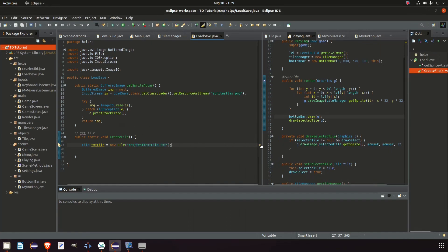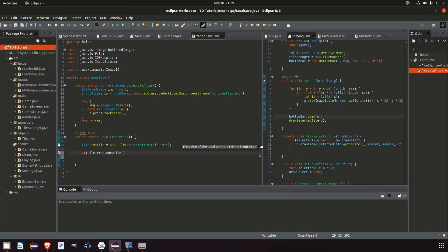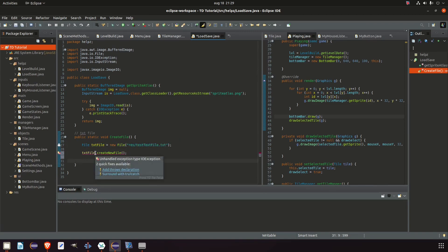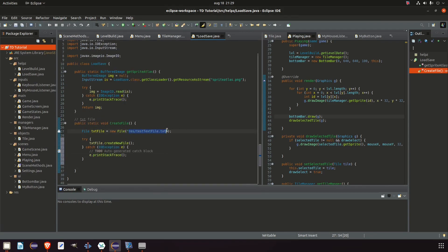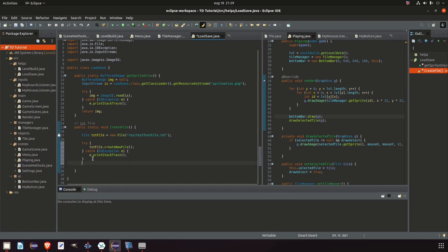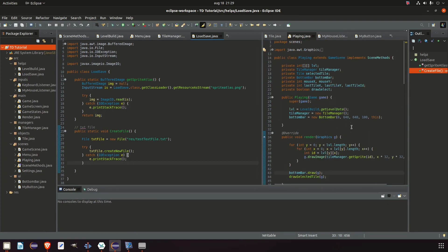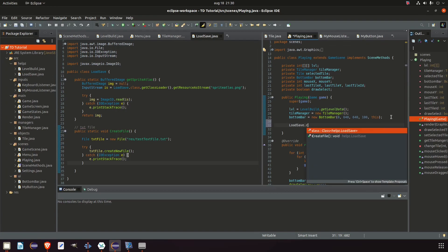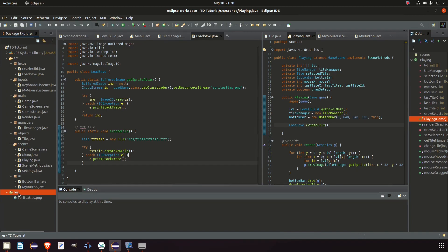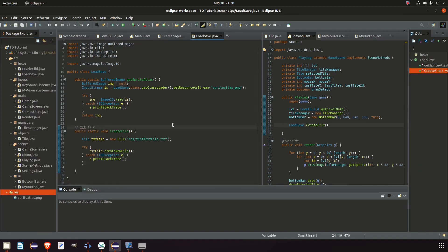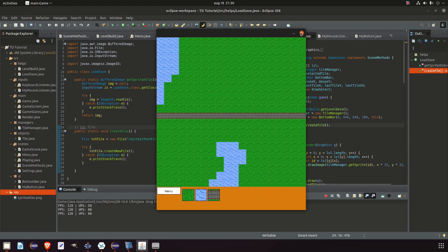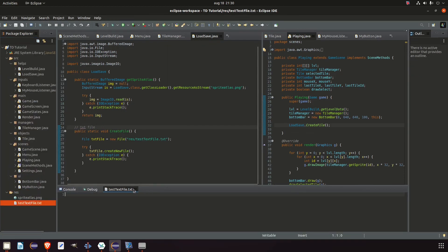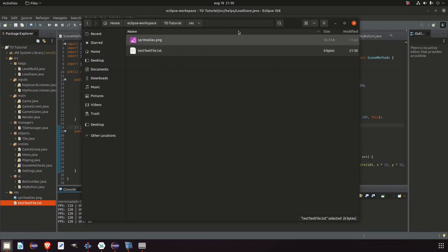Then we call textFile.createNewFile() — just two lines total: create the file object and then create it. We need to surround it with a try and catch because the path might not exist. Let's test it — in the Playing class constructor, we call LoadSave.createFile(). Right-clicking the res folder and refreshing shows nothing yet, but after running the game and refreshing again, we get the file. Checking our folder confirms it's there.